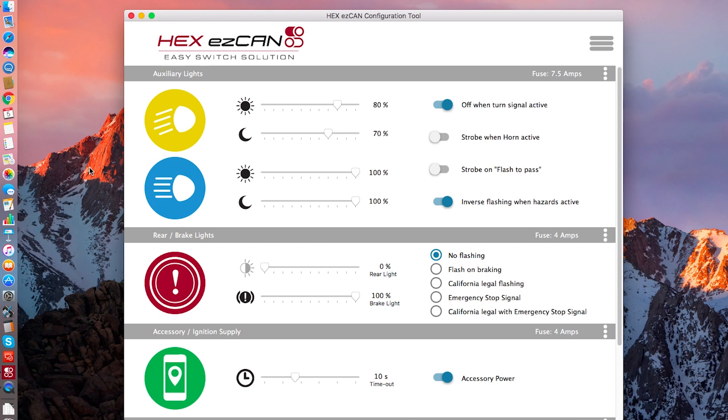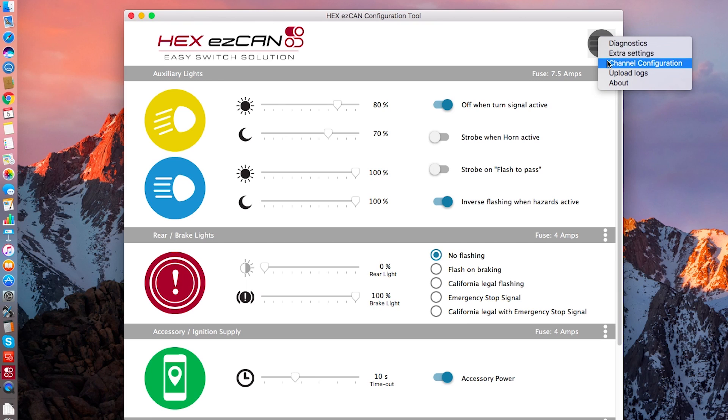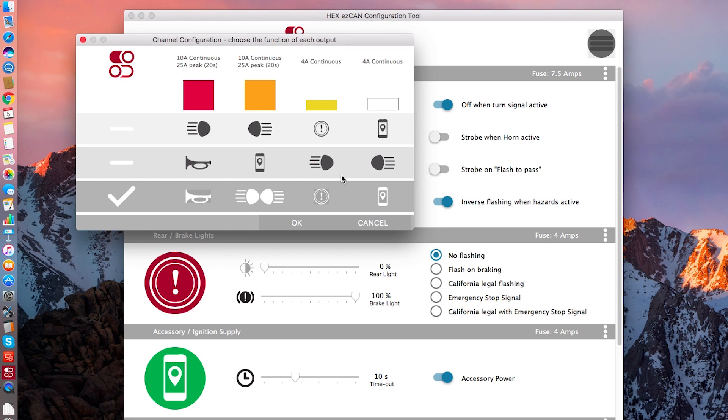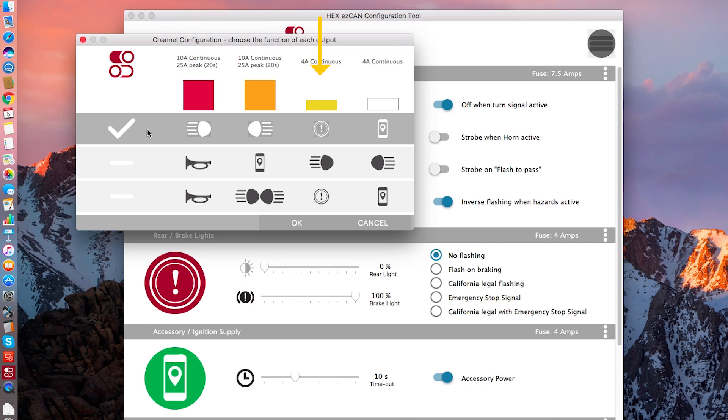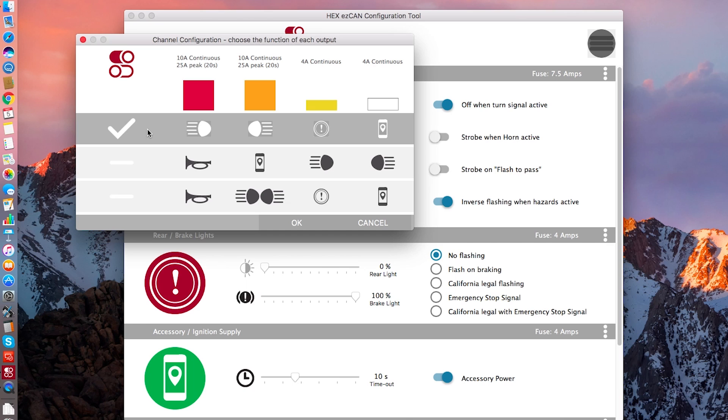So before we go too much further, let's jump into the channel configuration. This is what you're going to set as soon as you install this on the bike. Currently, we have three options here. We'll start at the top. This first configuration setting, you'll see the icons here. These are your driving lights. The exclamation point is your brake light and then the thing that looks like a cell phone or GPS is your accessory. The way this configuration is set up, you have one driving light on each of the high current circuits. You have your brake light on the yellow circuit and you have your accessory on the white circuit.